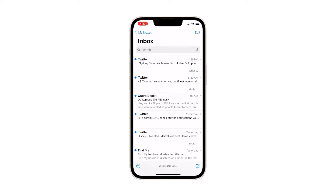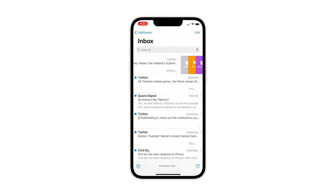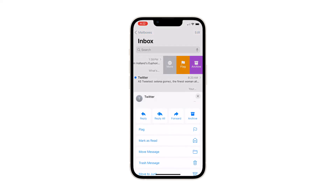Find and select the preview of the email you'd like to enable notifications for, and then swipe it to the left to view quick options. Tap More from the quick menu options to view additional items. The More icon is represented by a triple dot icon inside a white circle.